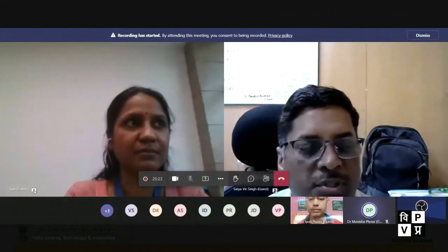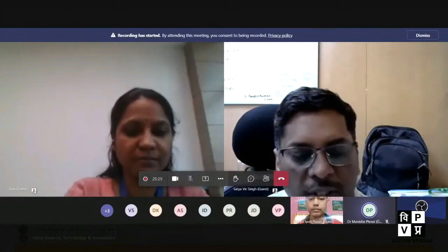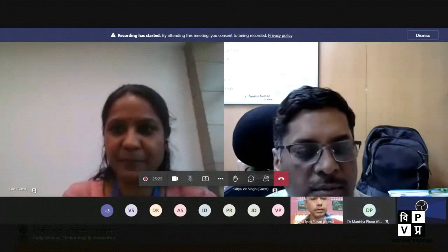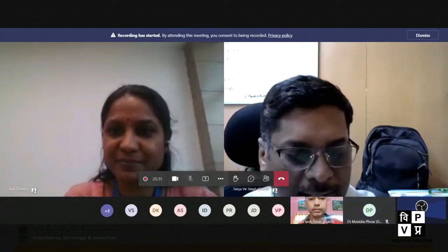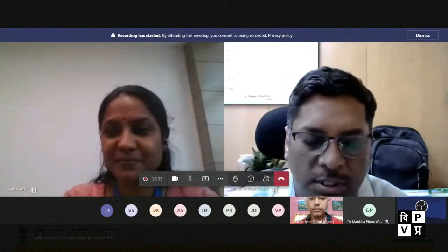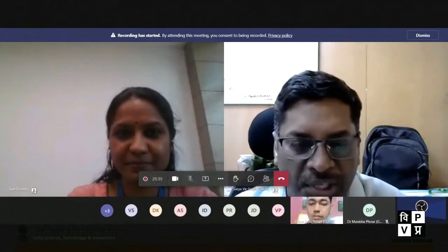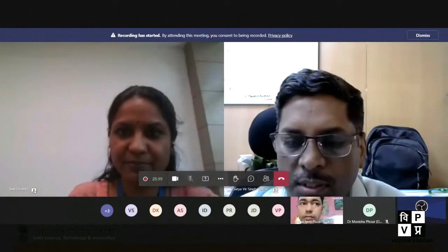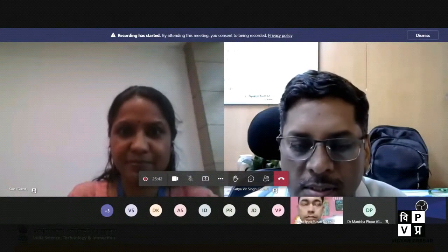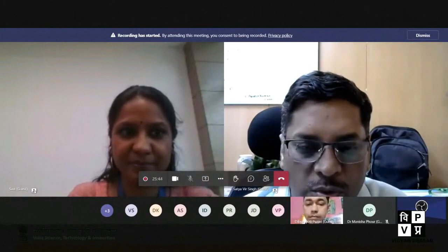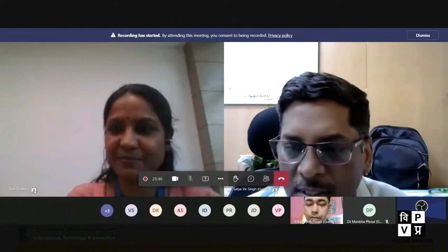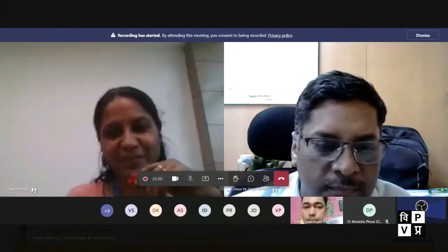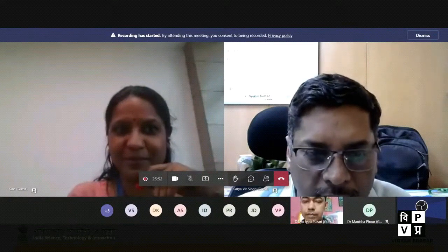Thank you very much for providing this opportunity for Digital Corporation to present about the technology. This technology is being used by more than 2500 users, and some of the users are from the northeast region. I have a small presentation — shall I present about the software? Yes sir, please. Good, thank you.